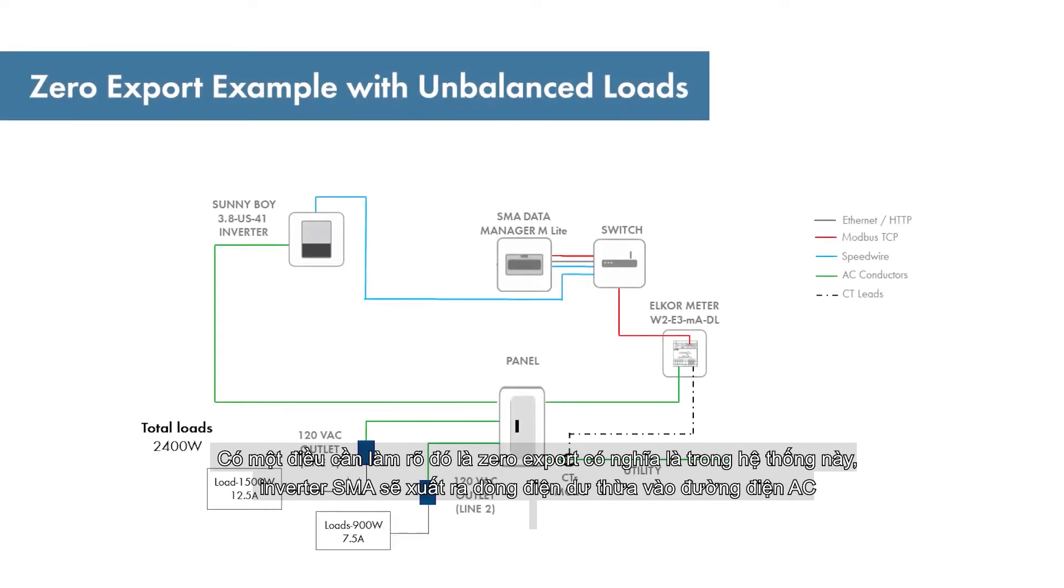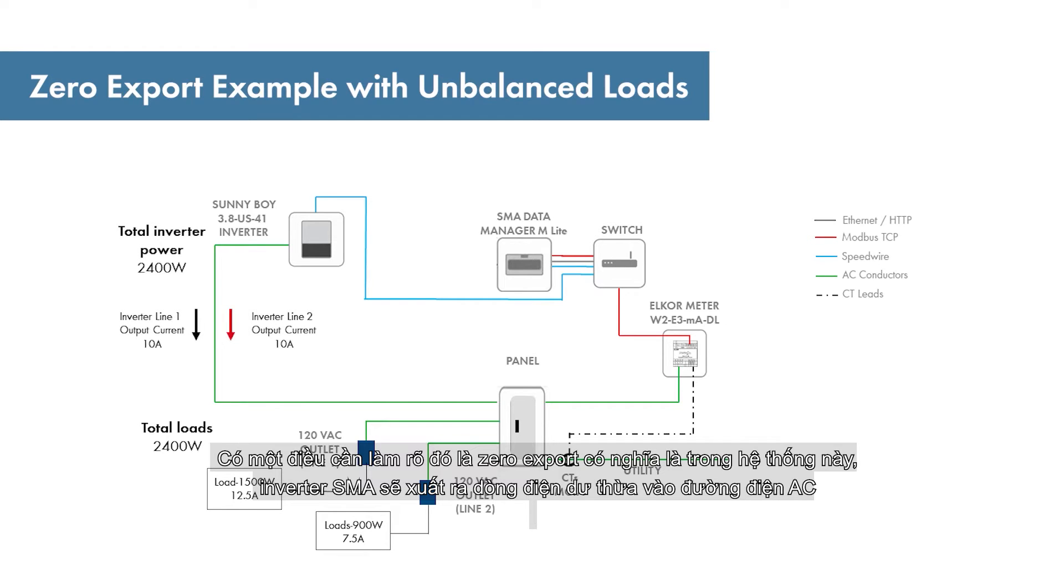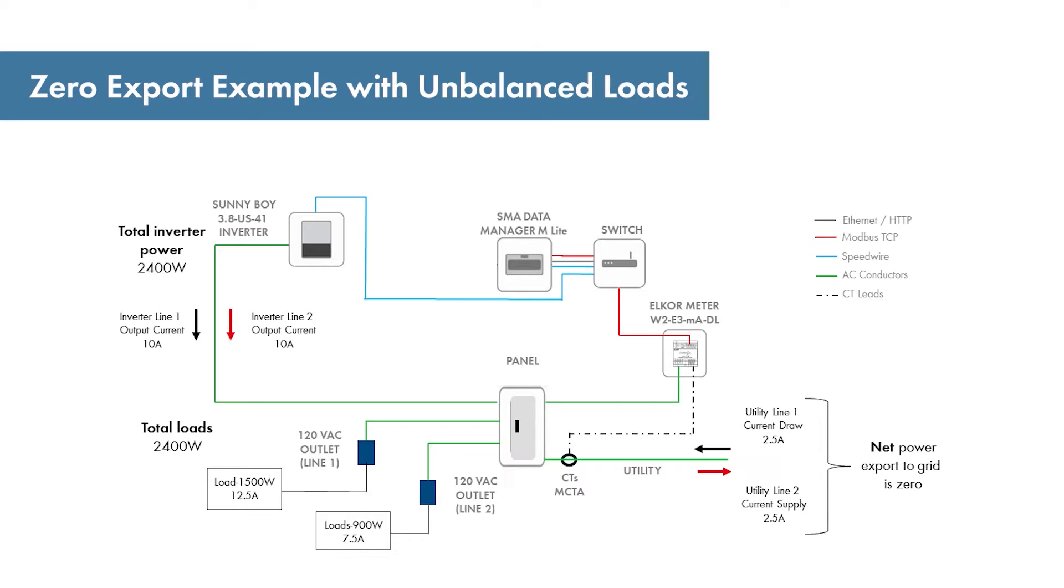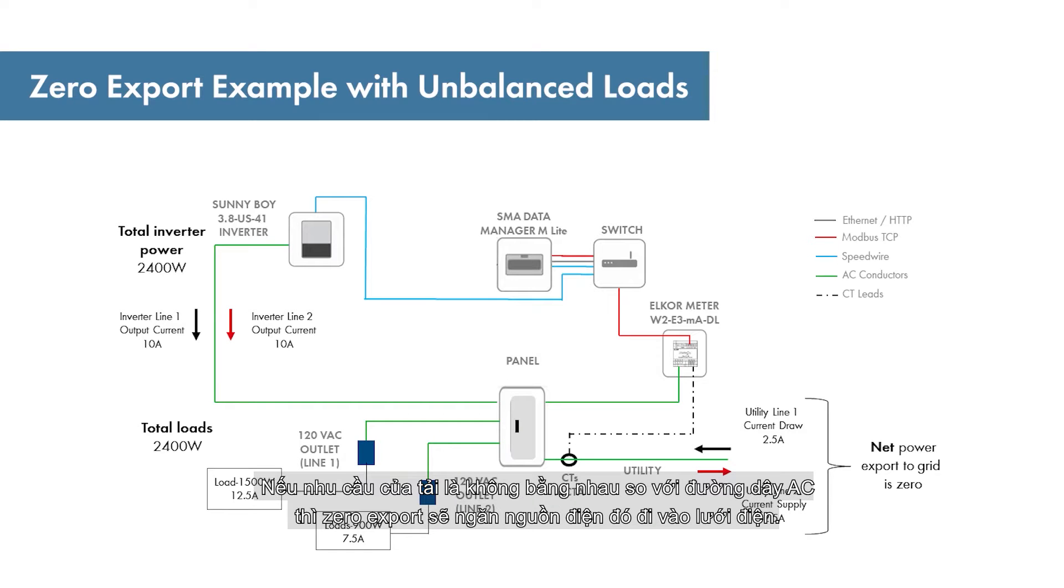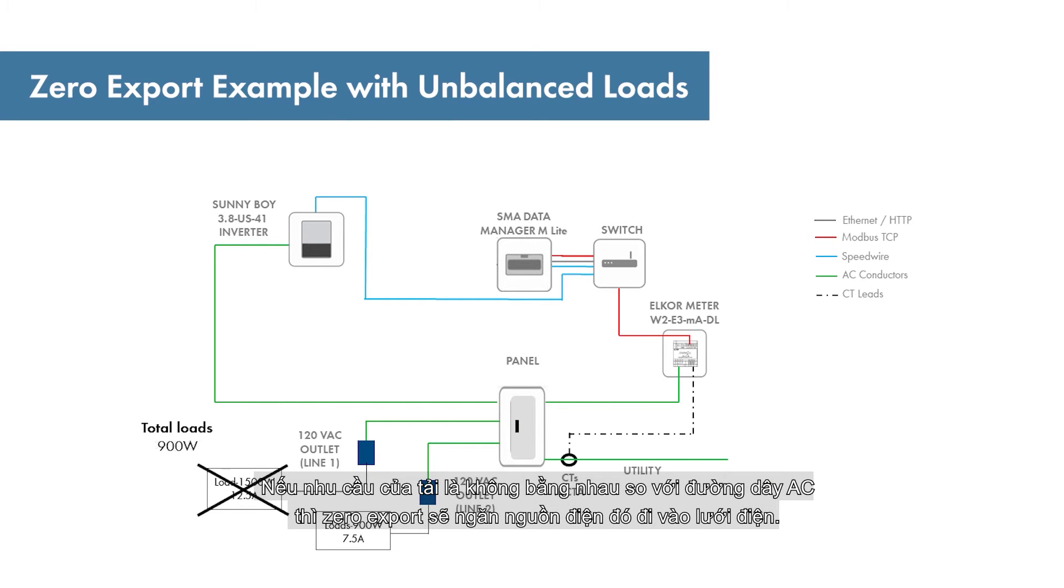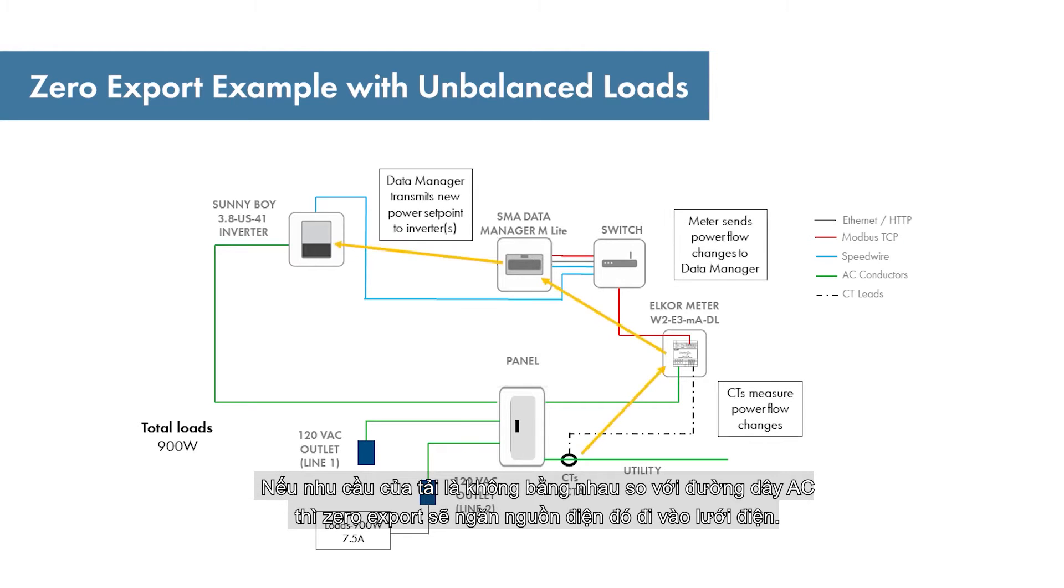One technical point to clarify is exactly what zero export means for this system. An SMA inverter will output balanced current on its output AC line conductors. If the load demand is not balanced across those lines, zero export will yield net zero power flowing to the grid.